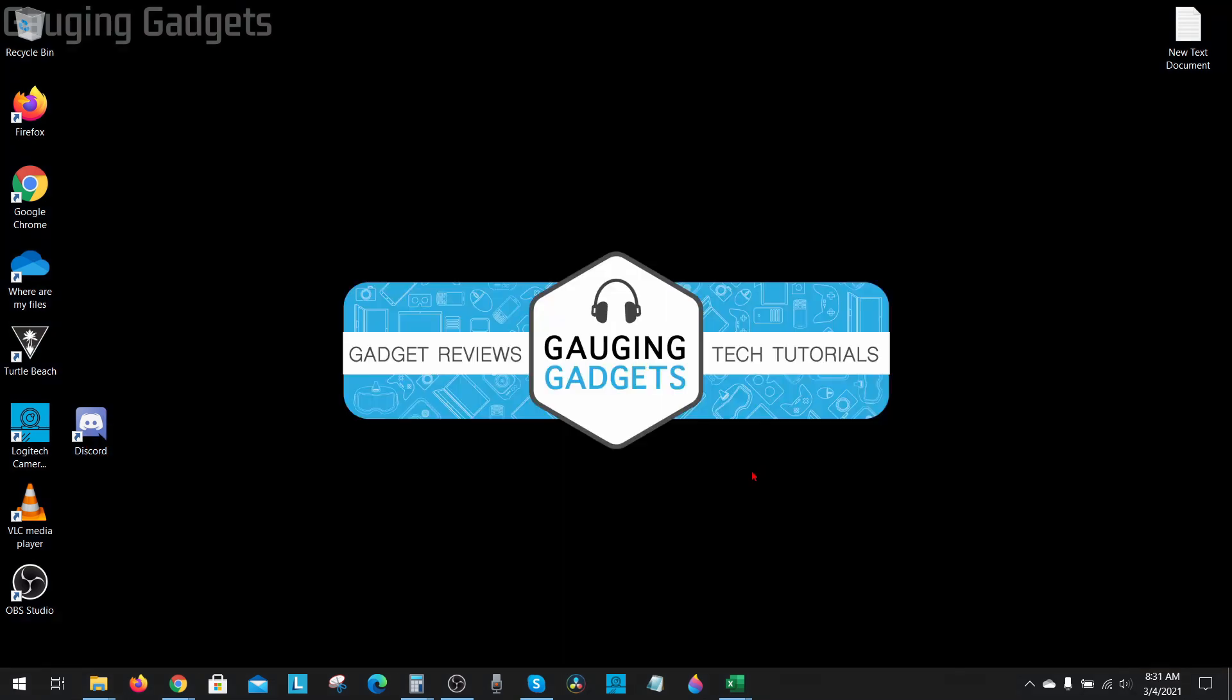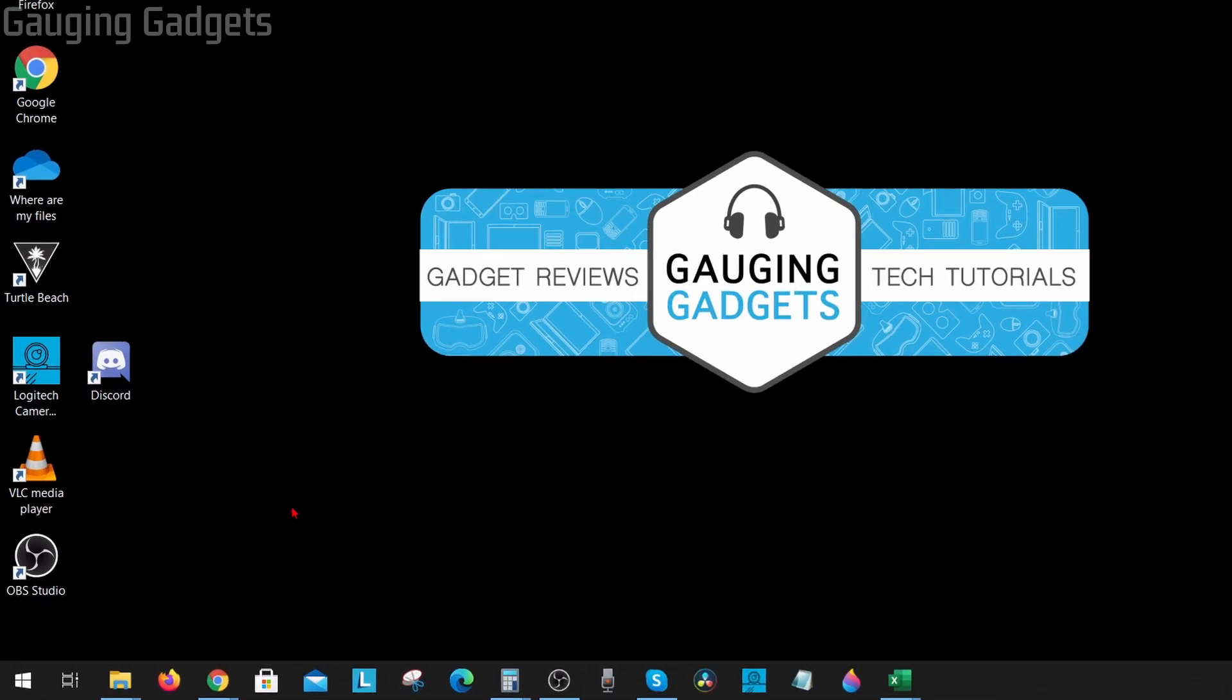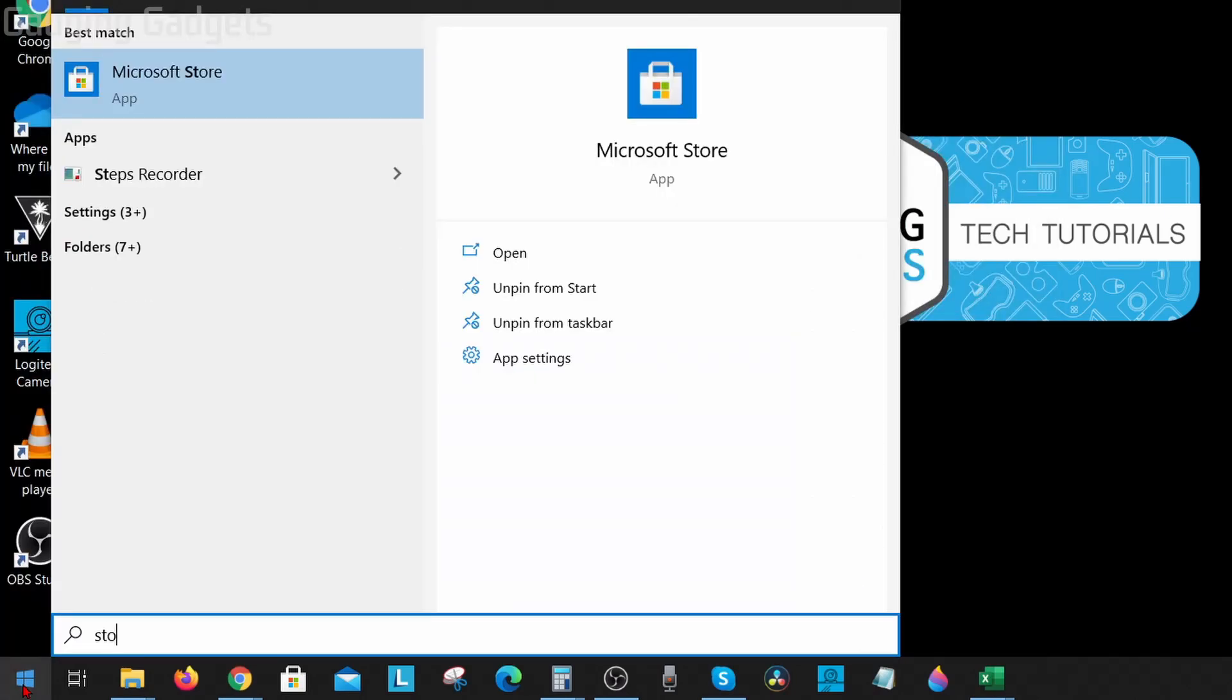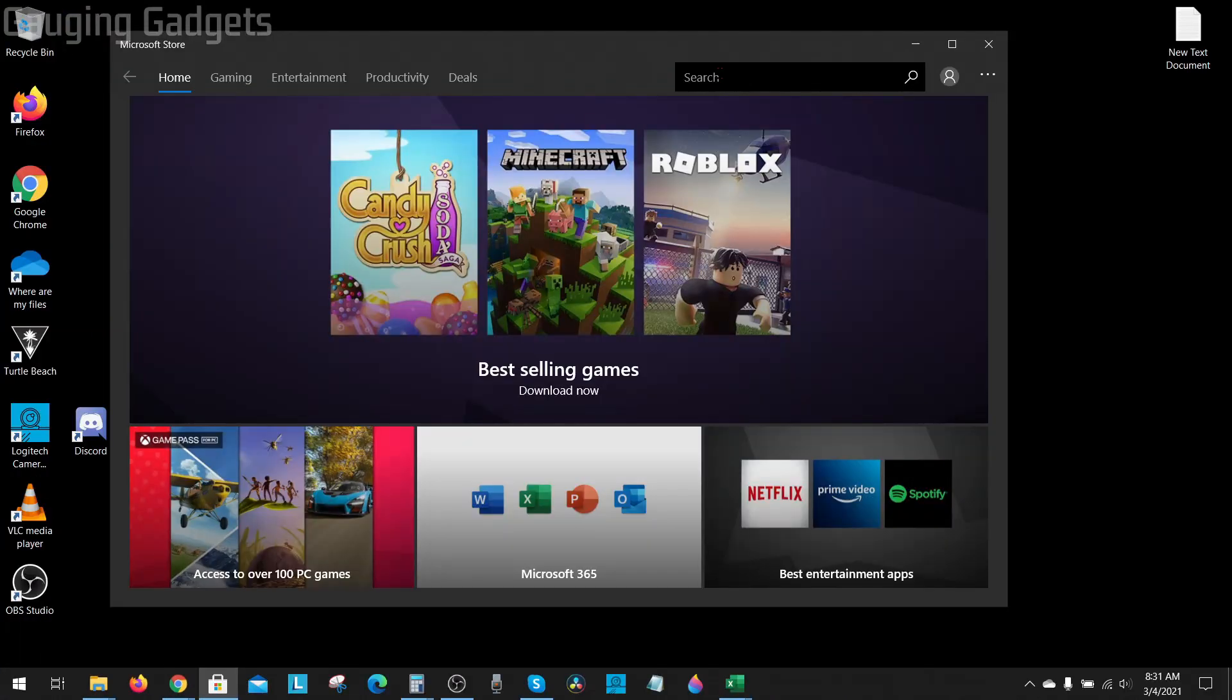To get started, the first thing we need to do is open up the Microsoft Store on our Windows 10 computer. We can do that very quickly by going down to the Windows start button, selecting it, and then just typing store. You'll see the Microsoft Store come up, go ahead and select that.